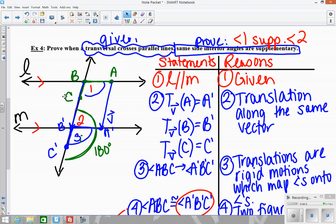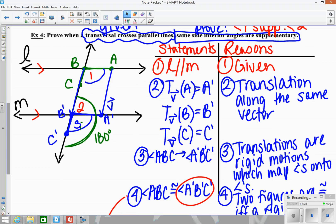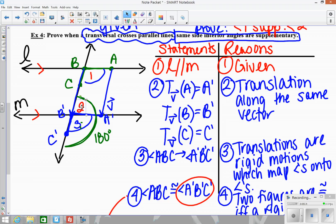In order to use transformations to do this, first I take angle 1, the green angle, and do a translation to map it down onto angle 3. If I translate angle 1, it's not going to map onto angle 2, so I translate it down to angle 3. Since angle 1 and angle 3 are congruent, and angle 3 and angle 2 form a straight line, those two angles have to be supplementary. And since angle 3 is the same thing as angle 1, that tells me that angles 1 and 2 are also supplementary.